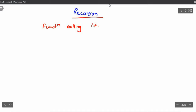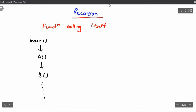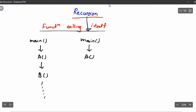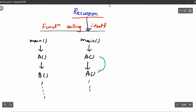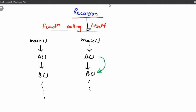Till now what we have seen is: main is calling a function A, function A is calling another function B, and so on. But in recursion, a function will call itself. So main is calling function A, and function A is again calling function A. It is a little weird when function A is calling function A itself.